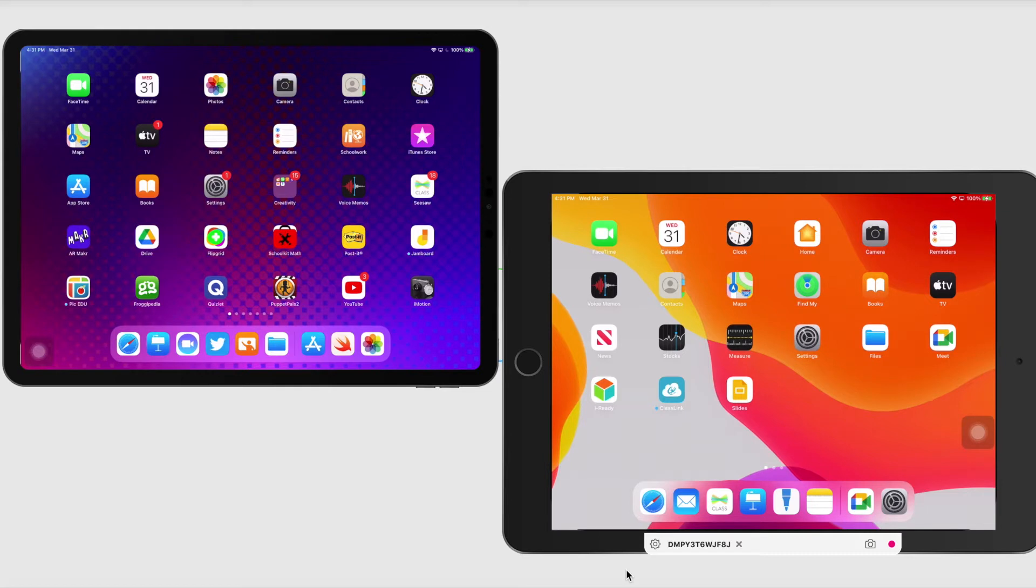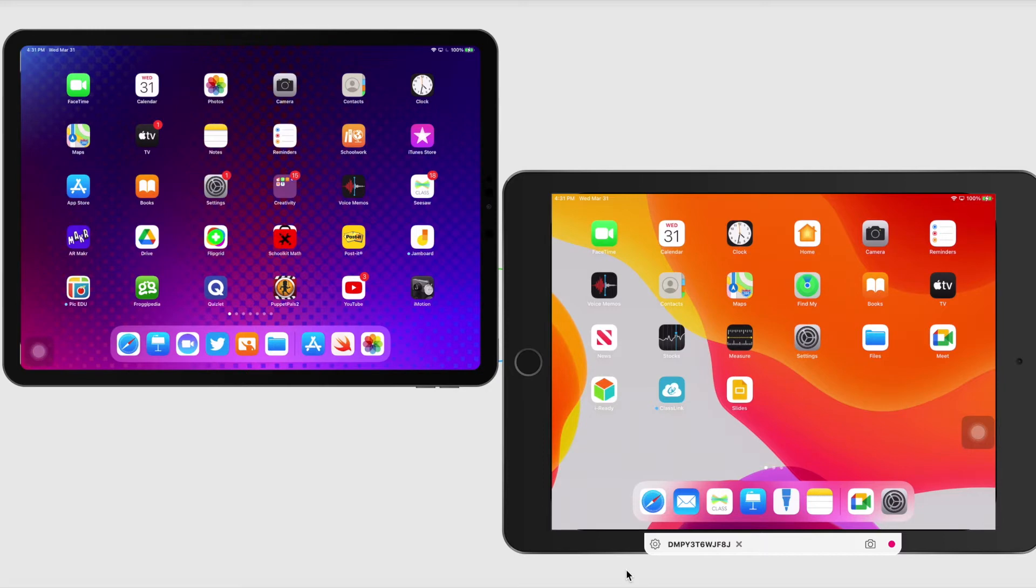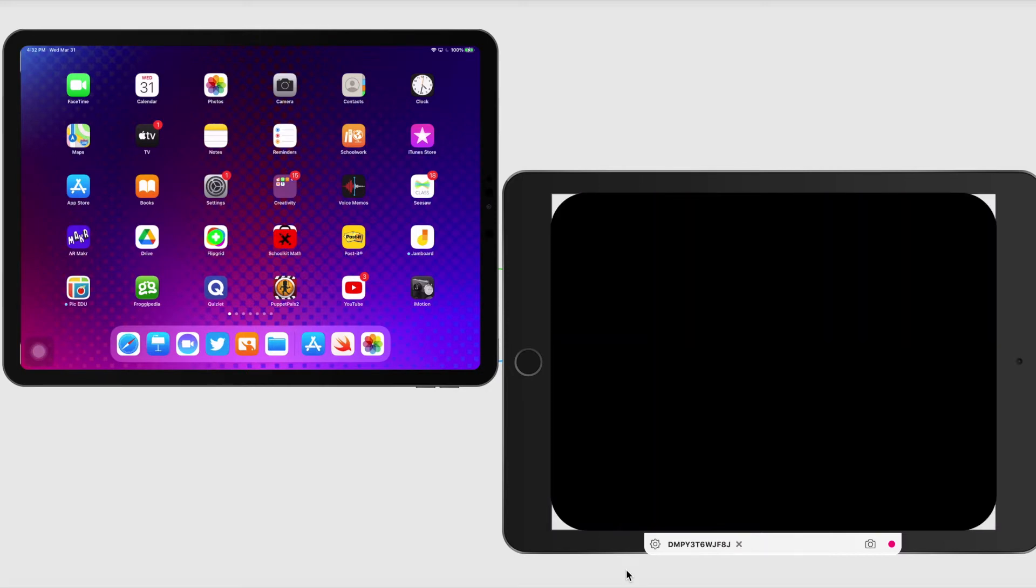So on the left hand side is going to be my teacher device with Apple Classroom and on the right hand side is my student iPad. So I'm going to get started first by creating my account in Apple Classroom on my teacher iPad.